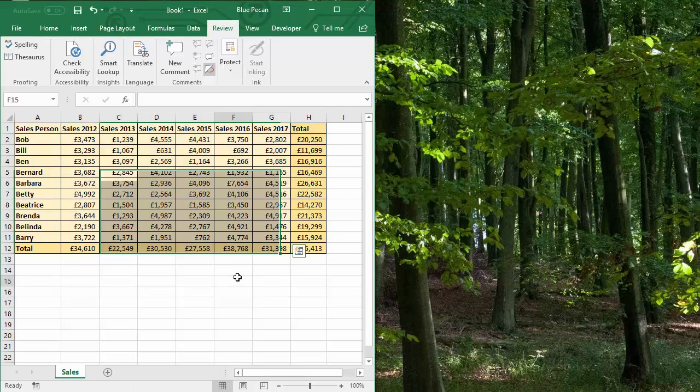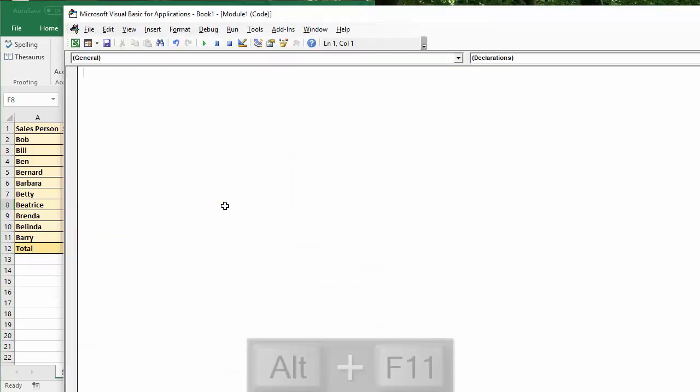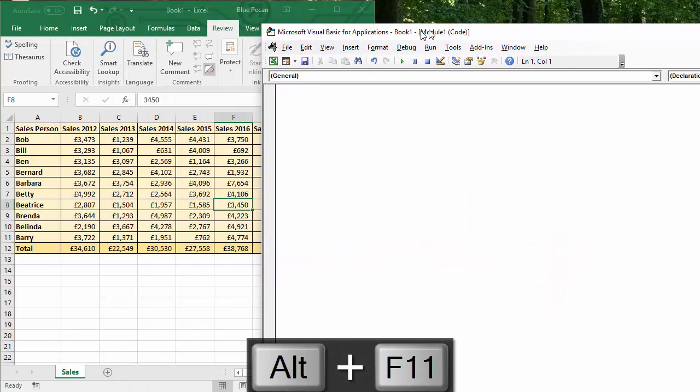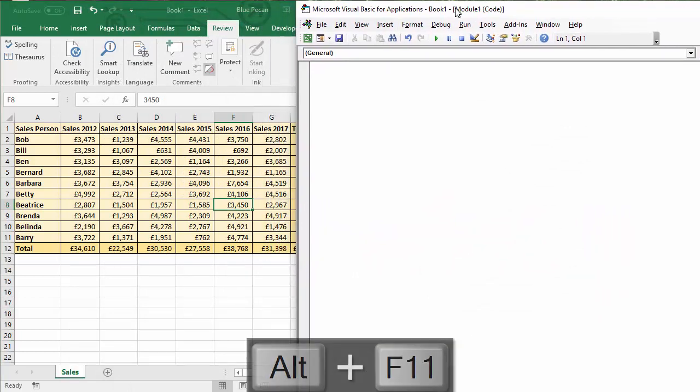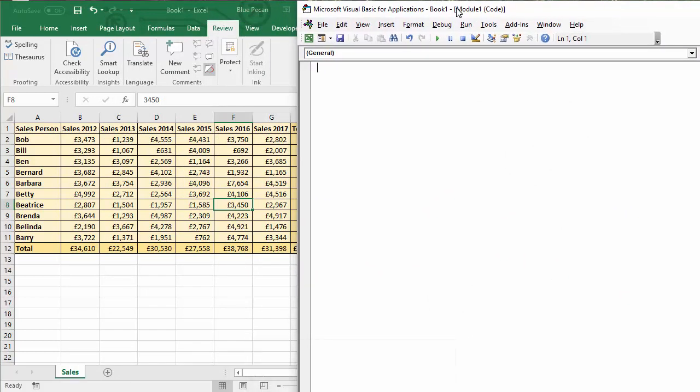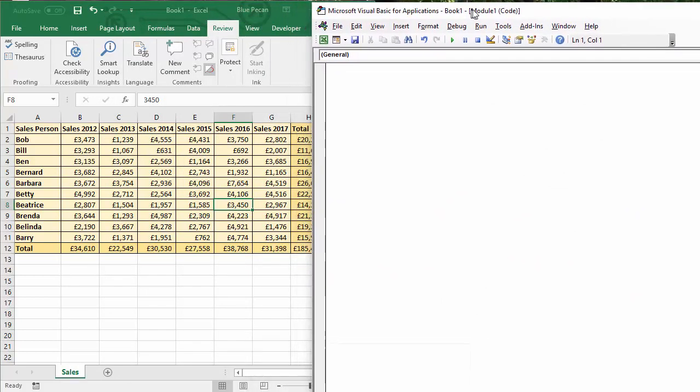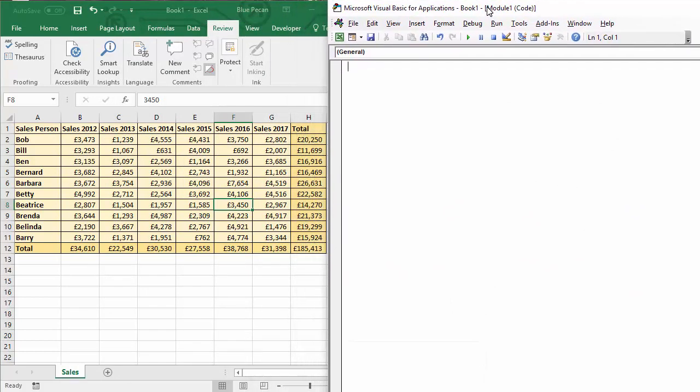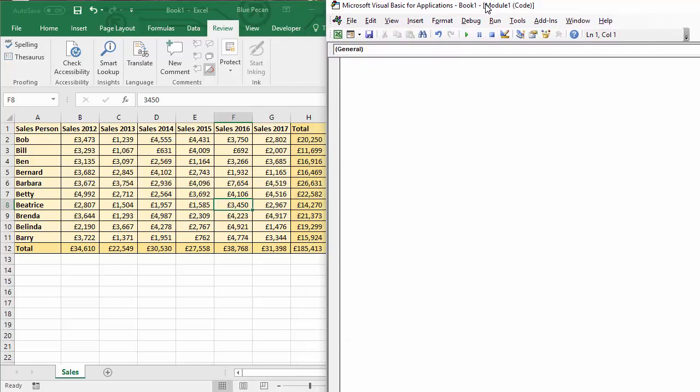So we're going to do this in the Visual Basic Editor and the shortcut key for opening that is Alt+F11. So I'm just going to drag this over here so you can see both the sheet and the code window.